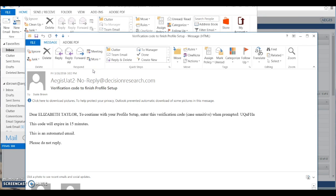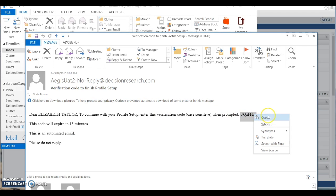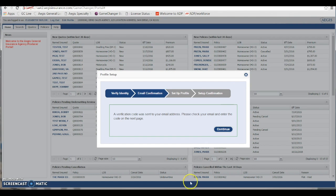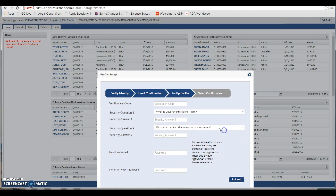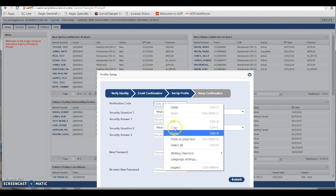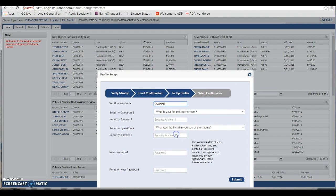I think the easiest way to handle this is to actually highlight the temporary password that was given to you, copy it, go back to the website, and paste it in the verification code field.